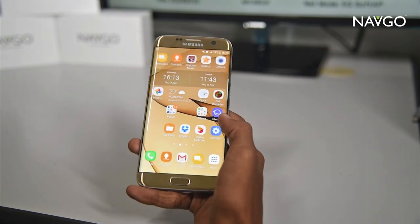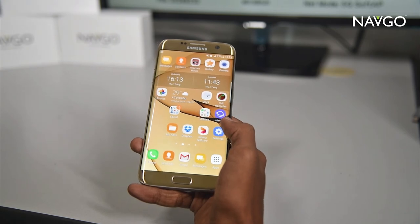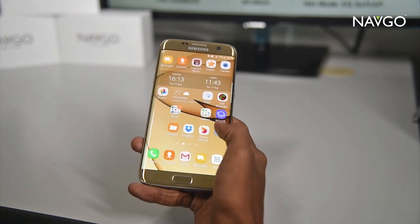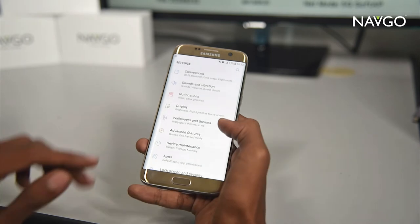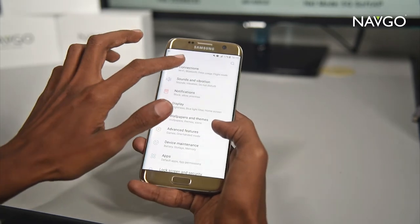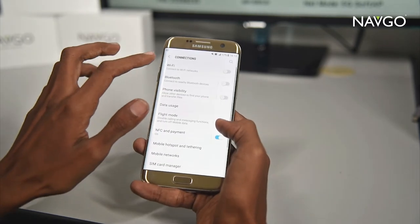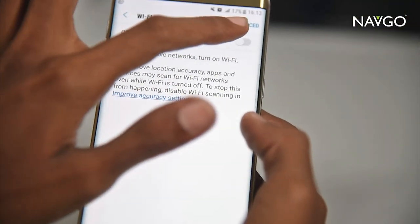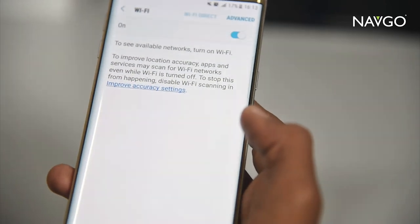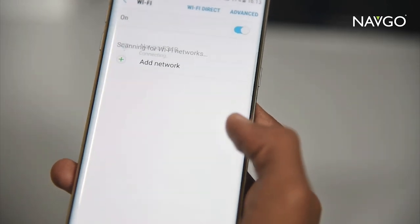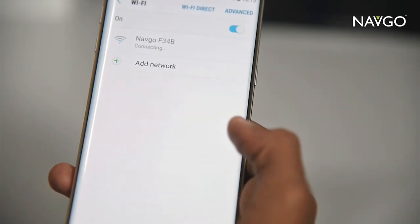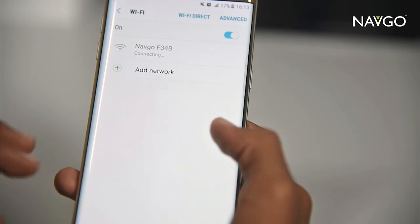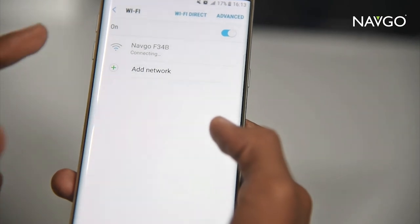How you should connect to the AMI in this instance is you go to Settings, then Connections, then Wi-Fi, and search for the network.